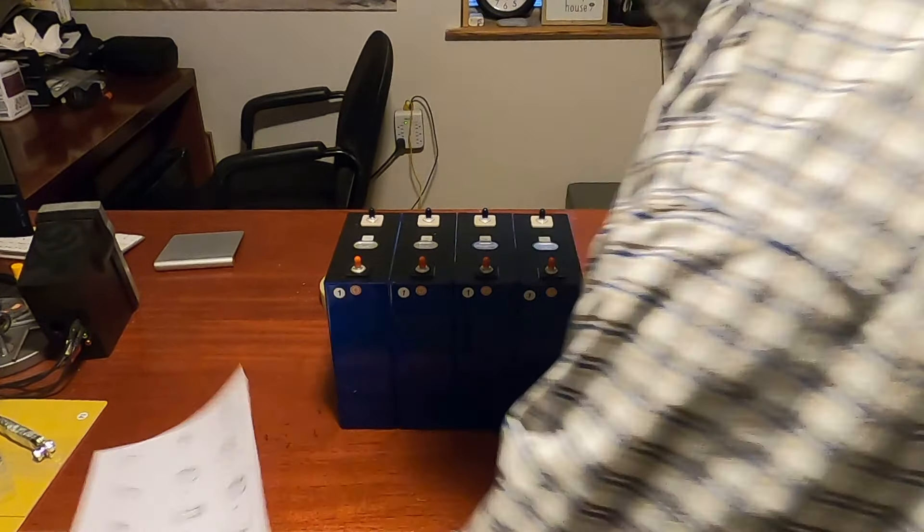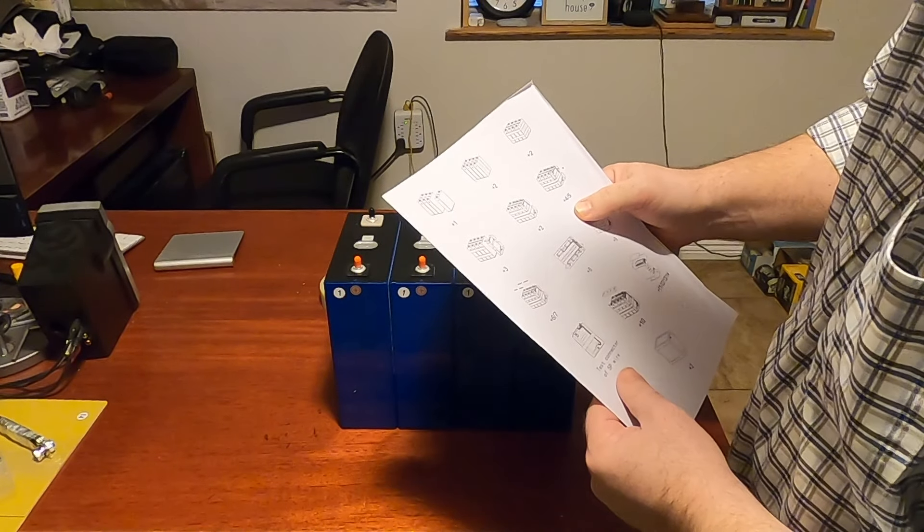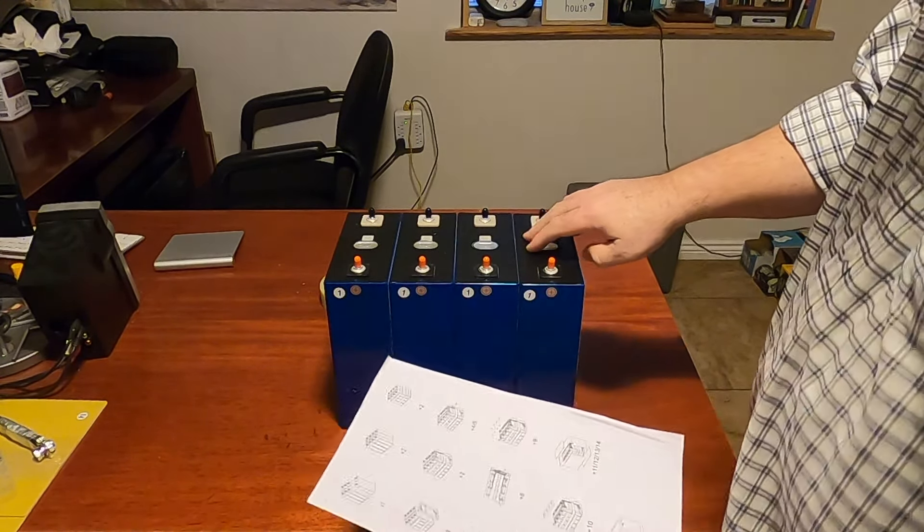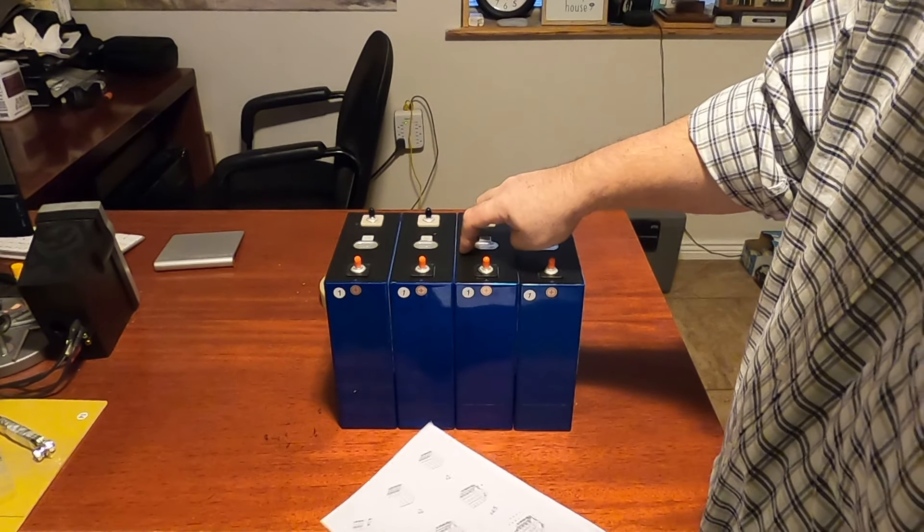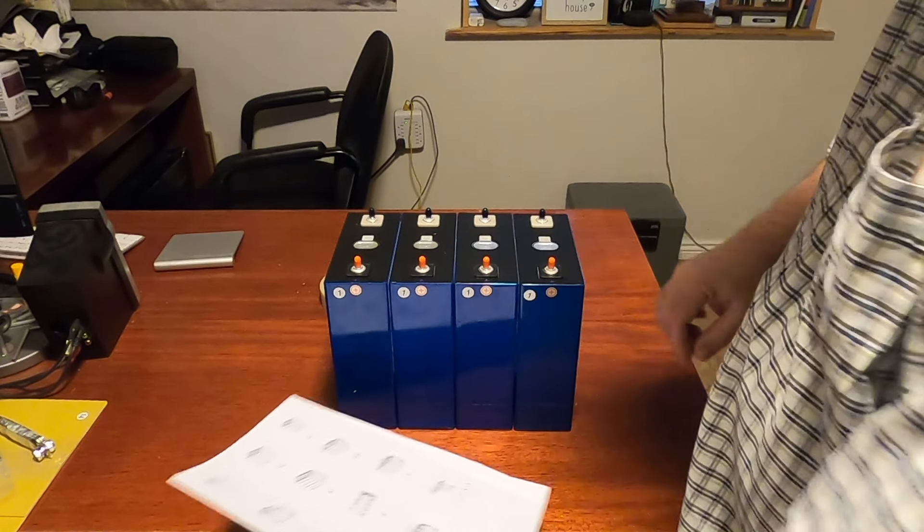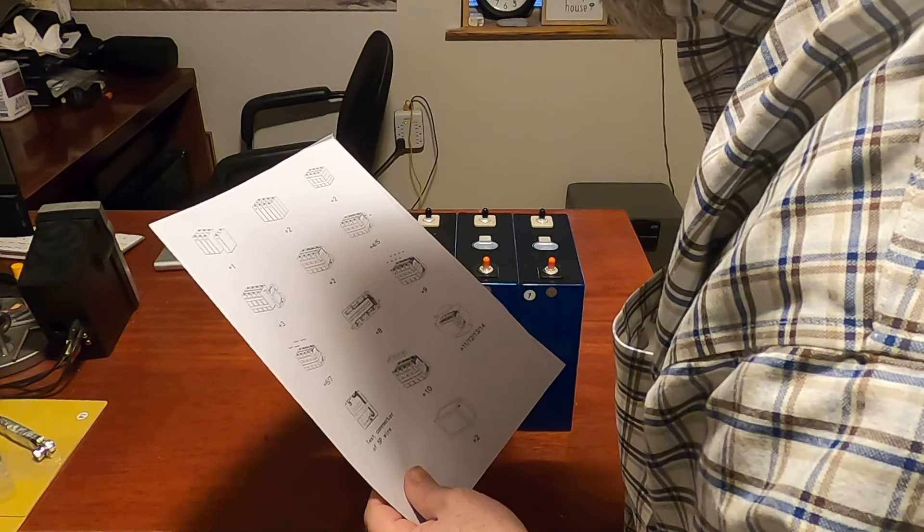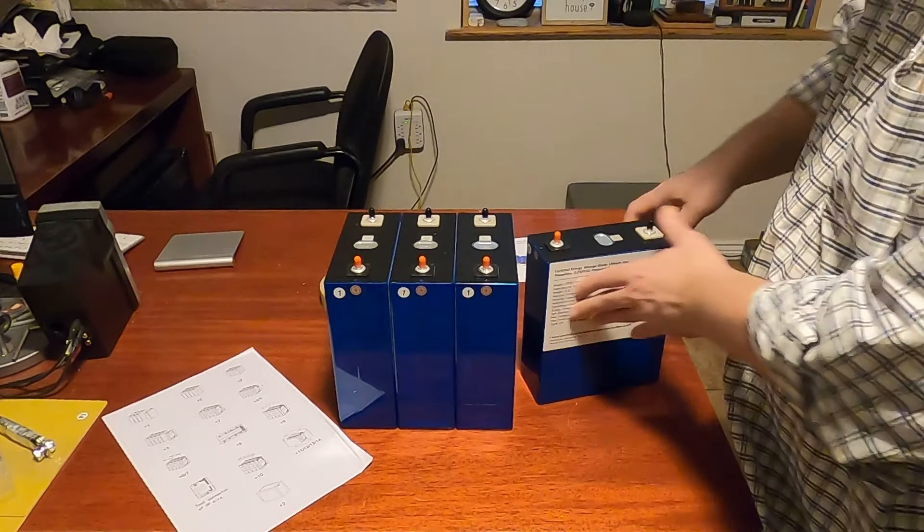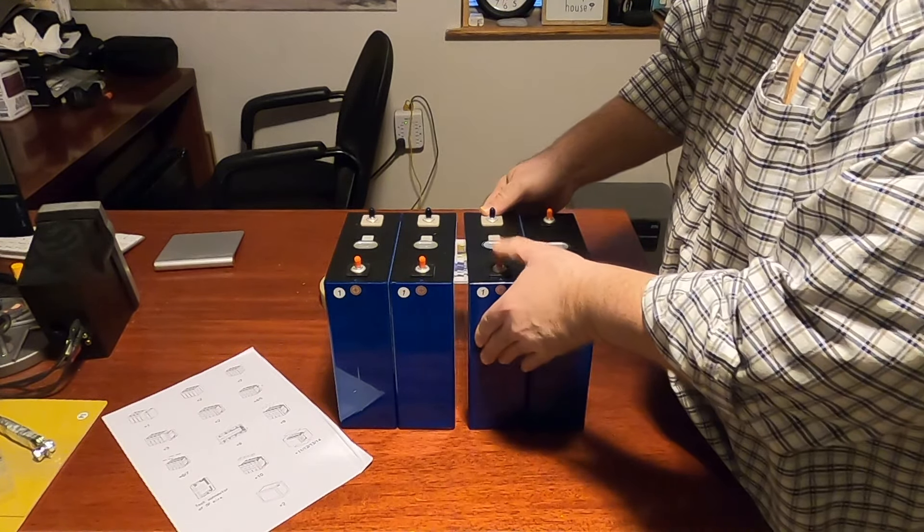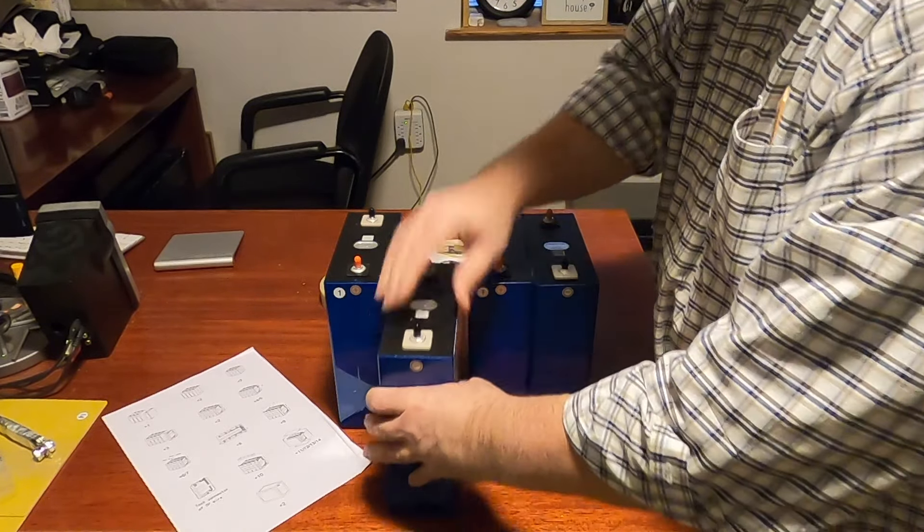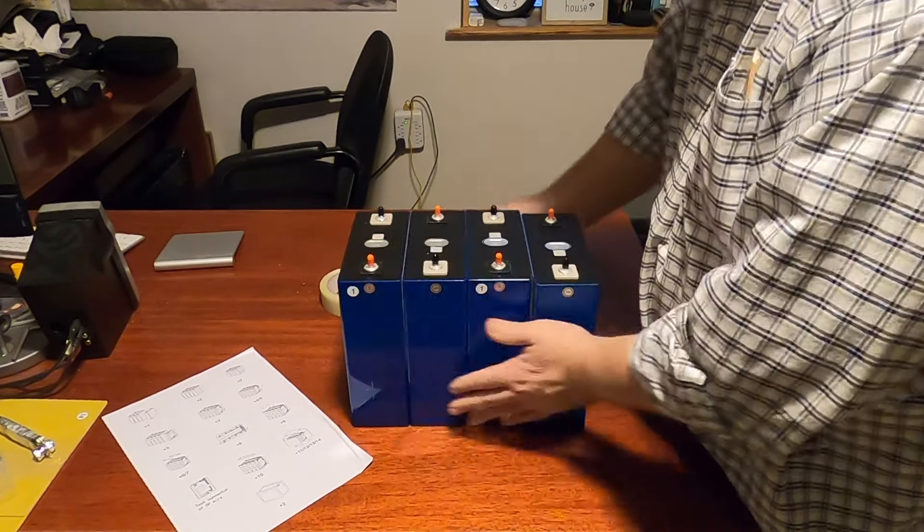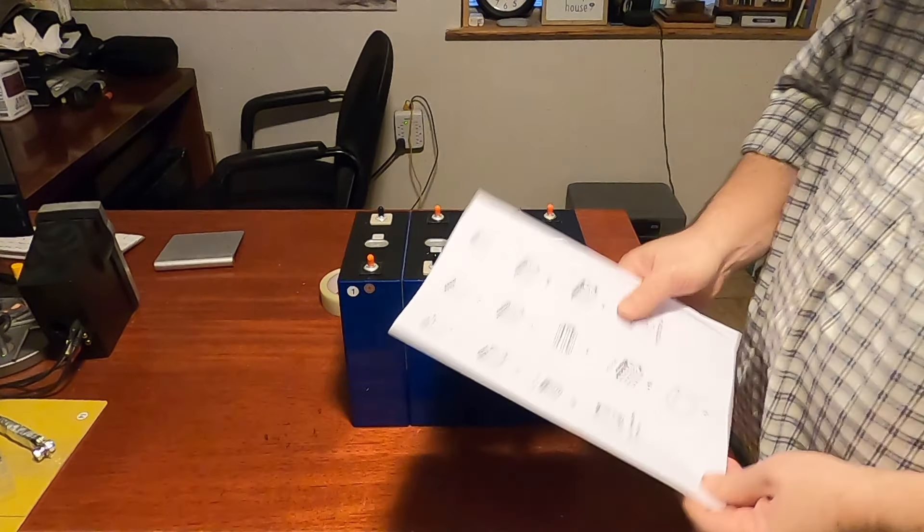If we look at our steps, the very first thing that we need to do is we need to put these in the right orientation. Because we're going to be connecting these up in series, we need to alternate every other one, positive and negative. So if we look at this diagram, we want negative, positive, negative, and positive.